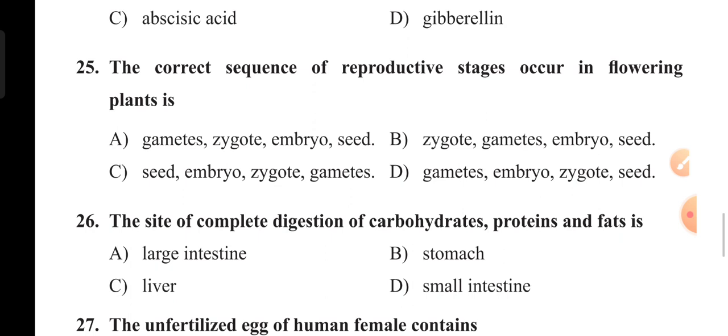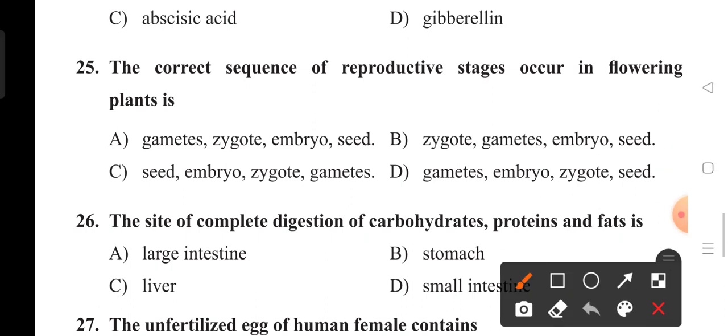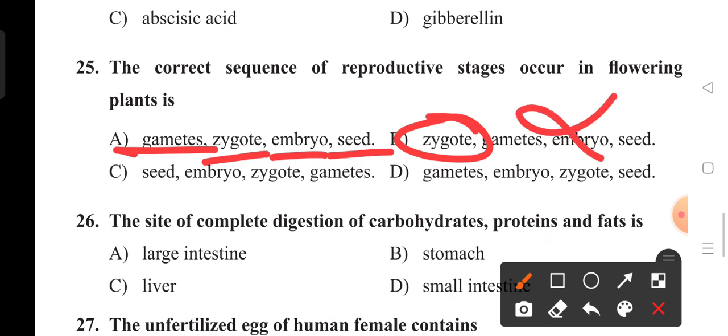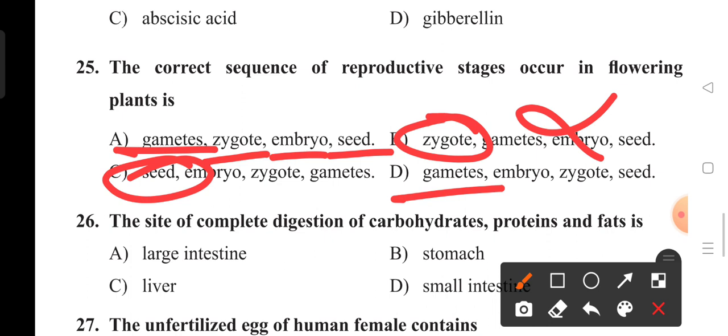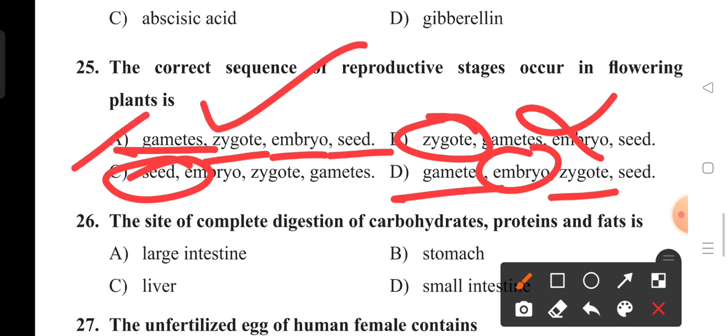The correct sequence of reproductive stages occurring in a flowering plant: first, male and female gametes are formed — in a hibiscus flower, the stamens are male gametes and the ovary is the female gamete. Then male and female gametes fuse to form a zygote, zygote develops into embryo, embryo into seed. Without gametes, a zygote cannot form, so option B and C are wrong. The correct sequence is gamete → zygote → embryo → seed. Option A is the right answer.